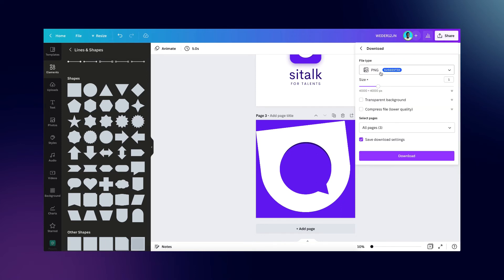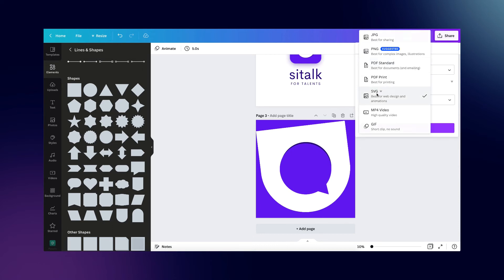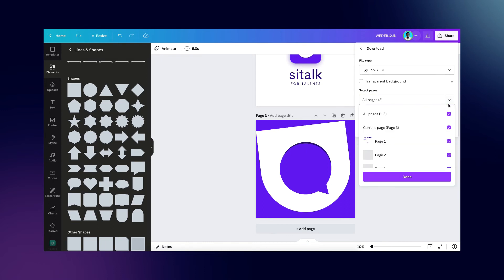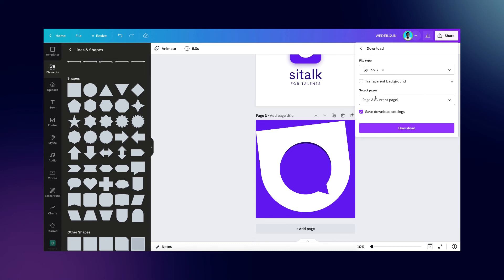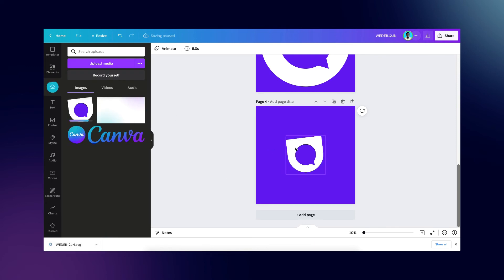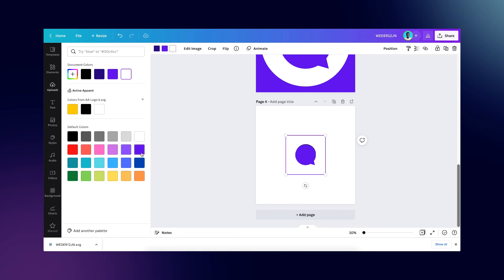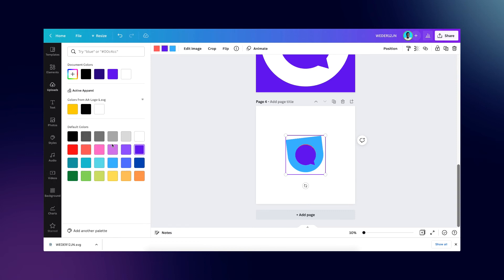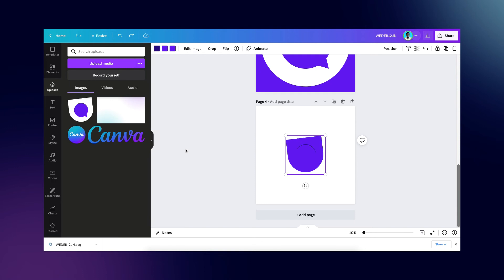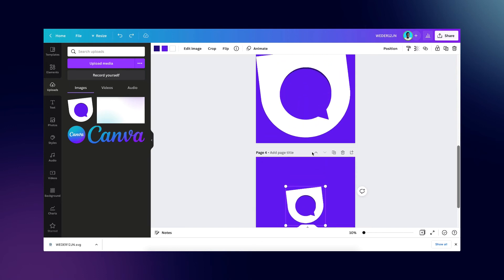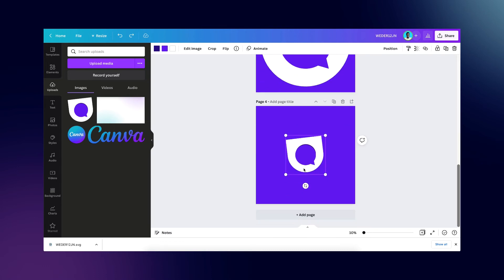Select SVG — remember SVG is a Canva Pro feature, so if you don't have Canva Pro, there's a link in the description for a free 45-day trial. Select the page you want, enable transparent background, and download. Once re-imported into Canva, you can change individual colors — you can see everything updates. This makes your logo unique and gives you so much more flexibility. The file is now available as an SVG.